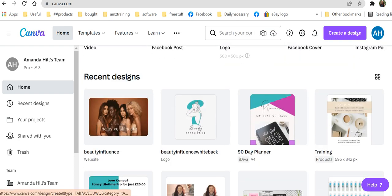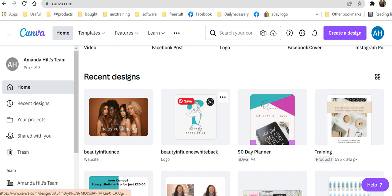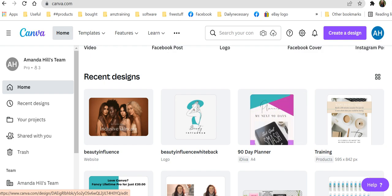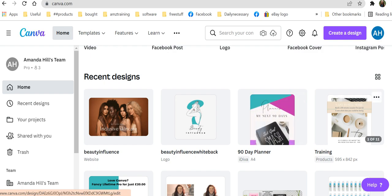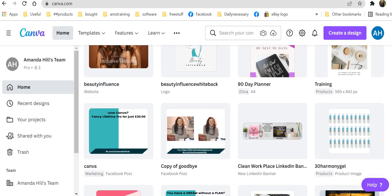So why do I love this so much? Well I can create everything from a logo to a planner to training. I can even create websites but the easiest thing is I can reproduce what I've already done.